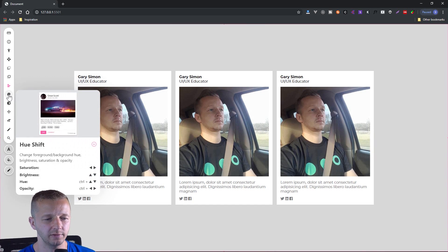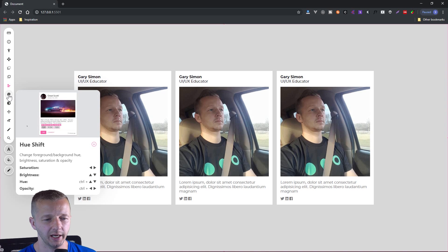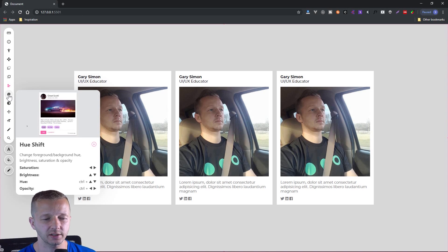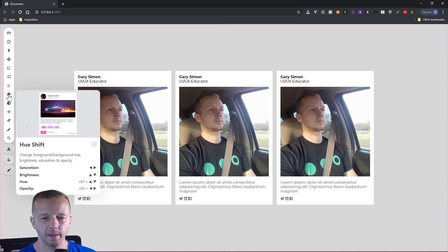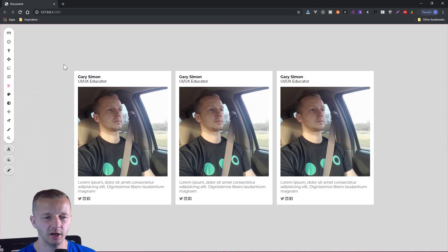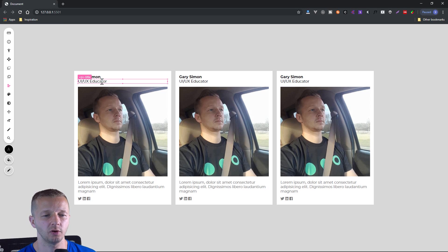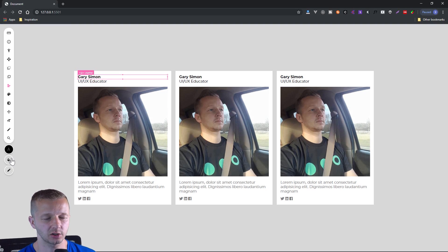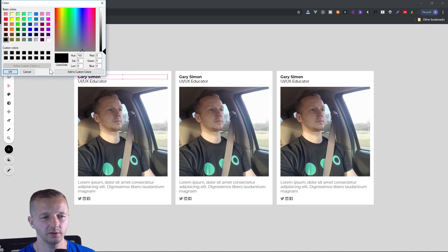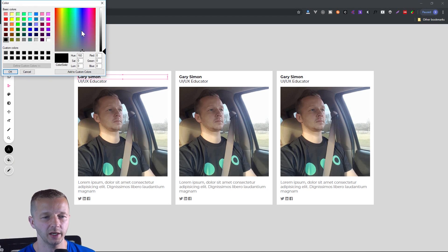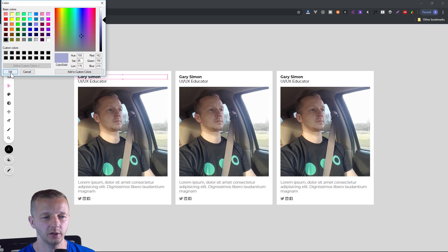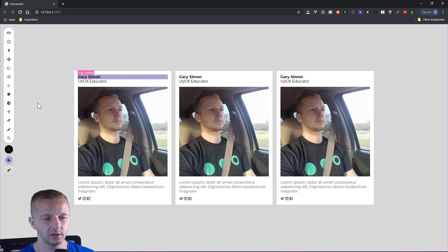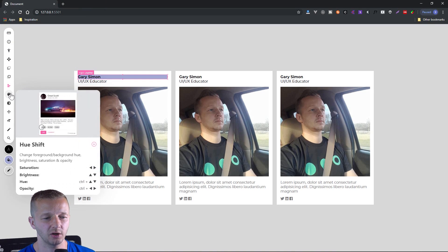All right. So next up we have our hue shift. Okay. So change the foreground and background hue, brightness, saturation and opacity. So none of my elements currently have a background. If they did, when we hover, when we select it, for instance, it would show up as the actual background color right here. So we could give this a background color just by changing it right here. So hit okay. There we go. We have our background color. And so now we can experiment with this hue shift.